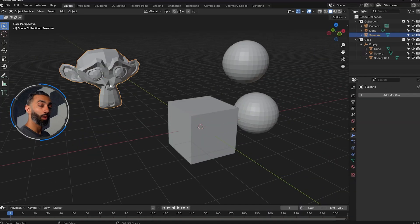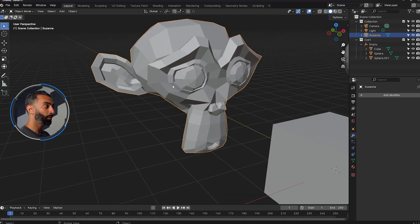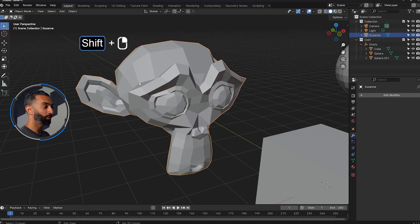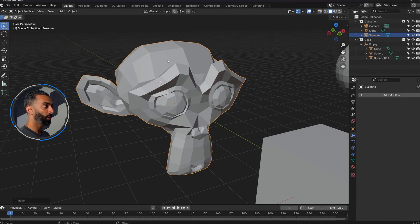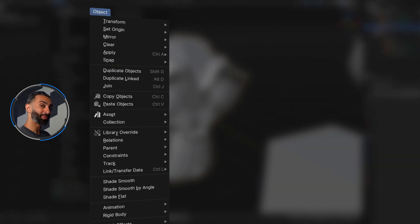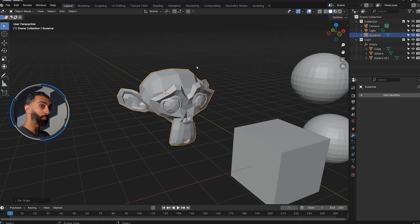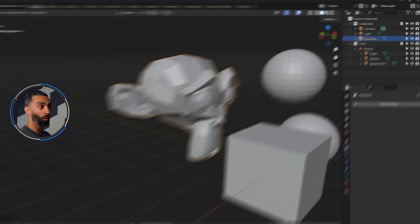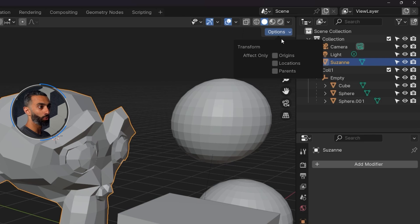All right, onto the next one, which is modifying pivots. I brought up earlier on how to use a 3D cursor. So to recap, if you hold shift right click, you can move the 3D cursor anywhere. And then with your object selected, you can go up to the top if you don't have this in quick favorites, and Blender calls pivots origin. So you can set origin and then you can do origin to 3D cursor here.